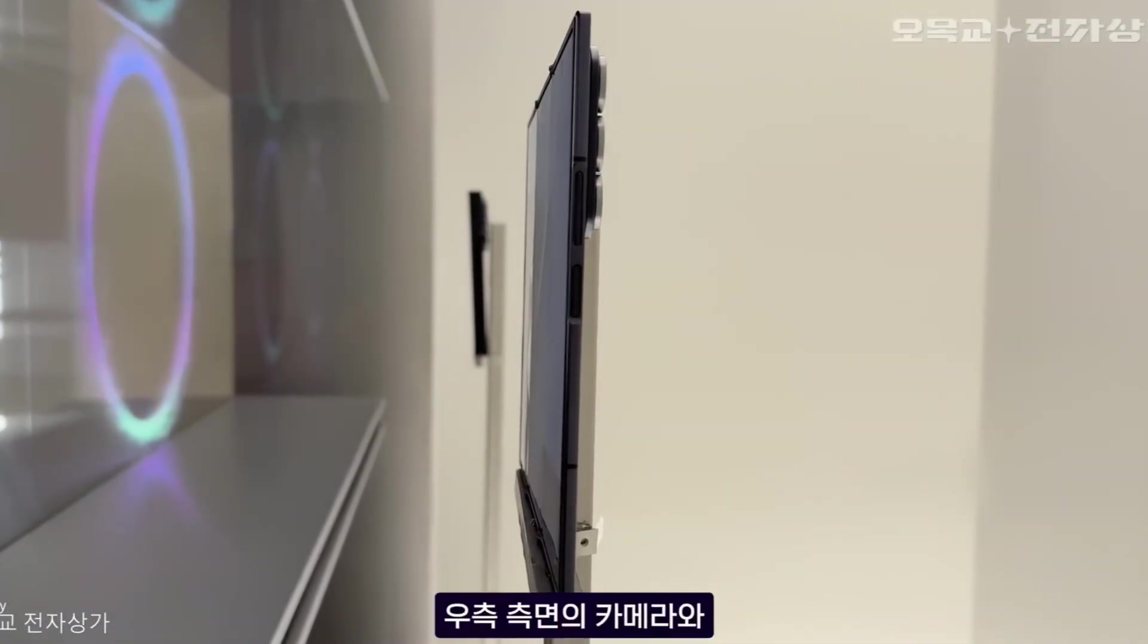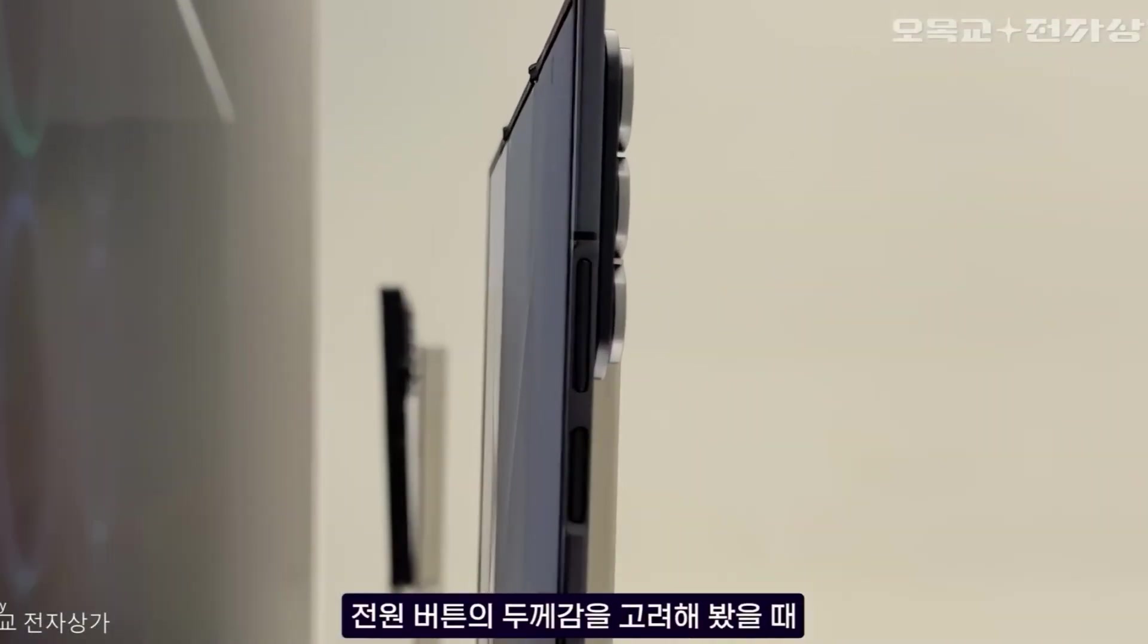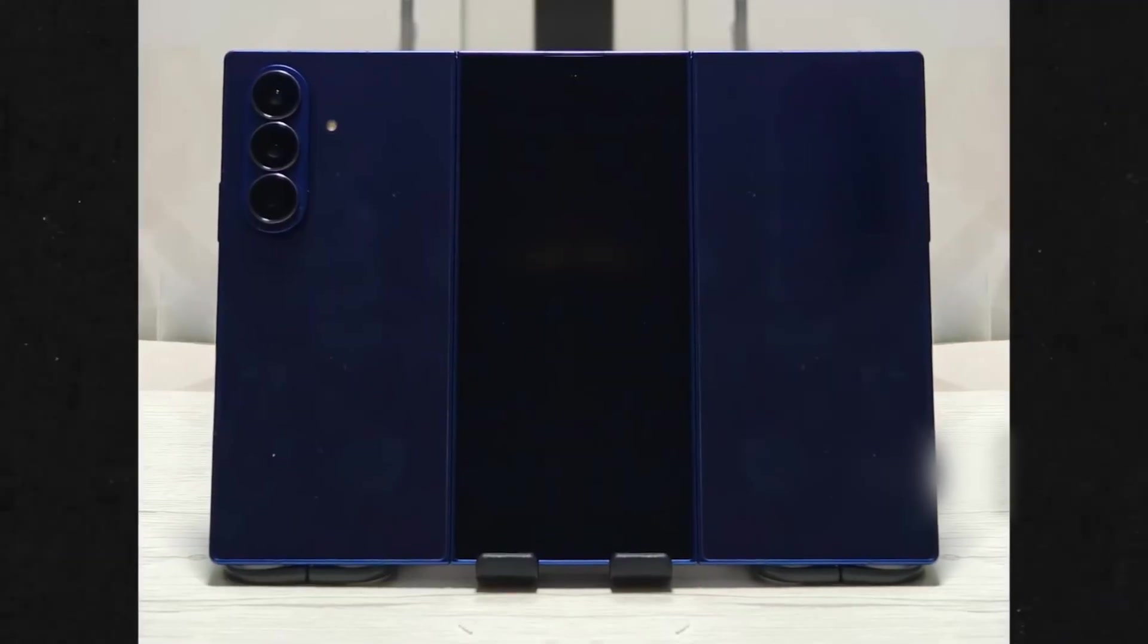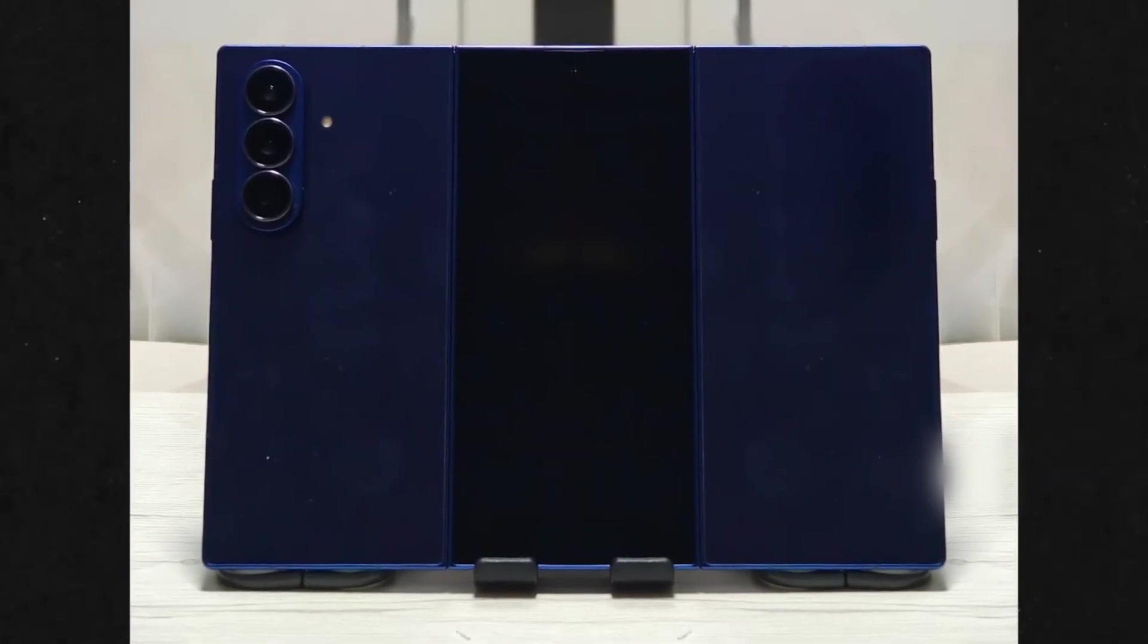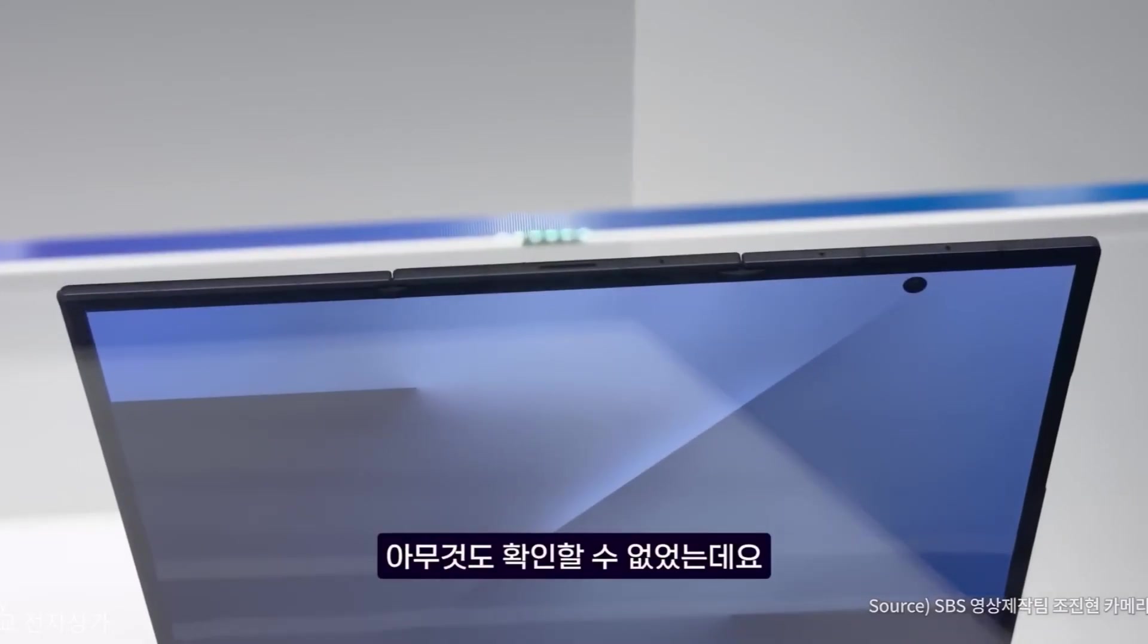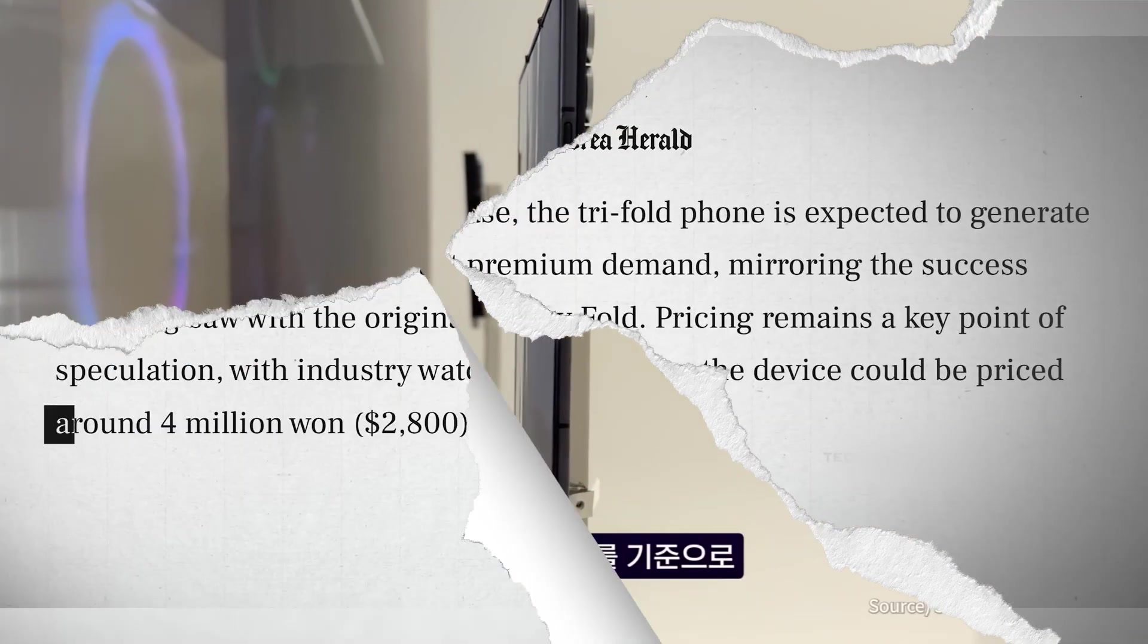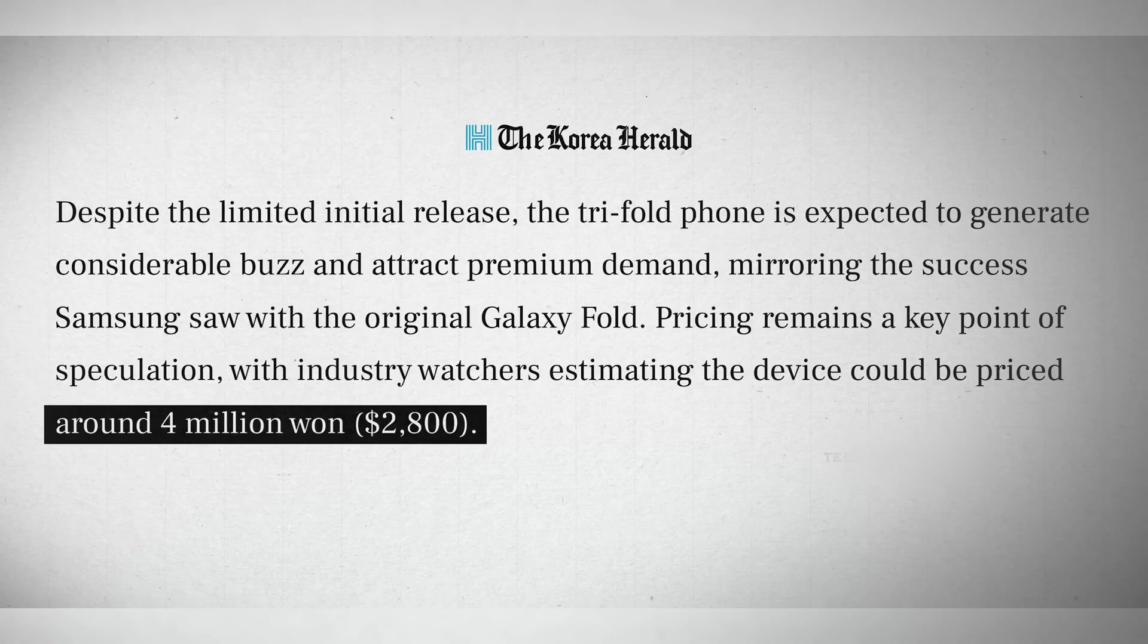Now, availability. This is not a mass-market device yet. Production numbers are small, launch regions are limited. So if you want one, you'll probably need to import it. And that means dealing with shipping, availability, and possibly tariffs. And considering the price is expected to land around premium laptop money, you've got to really want it.